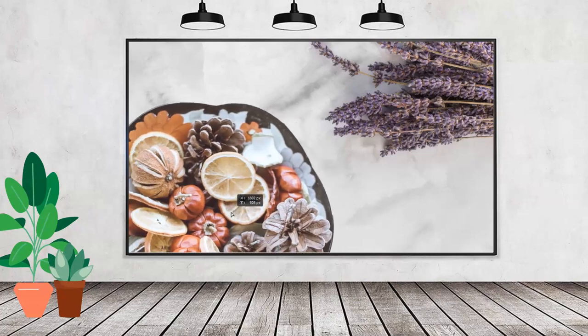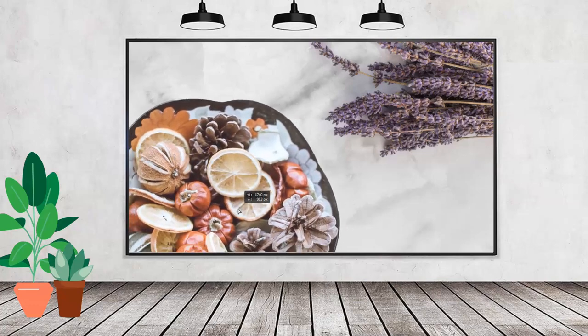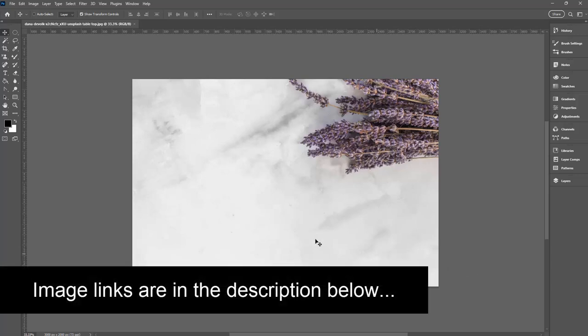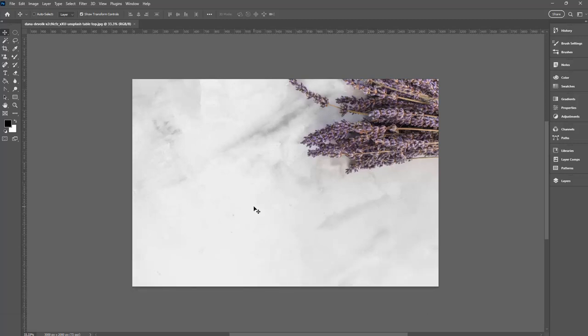Hello and welcome to this video tutorial. Today we'll have a look at adding one image to another in Adobe Photoshop. I've downloaded this image from Unsplash.com. It's a top-down view of some lavender on a slab of marble.